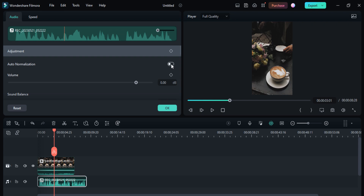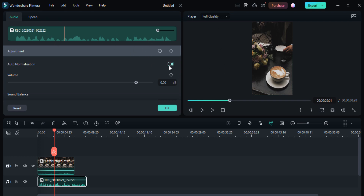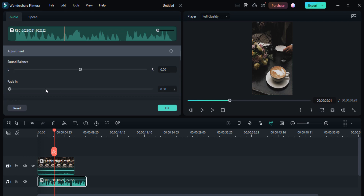If you want to auto normalize your voice, here you can see its volume has decreased. Turn it off, and you can also customize the volume of the audio from here.